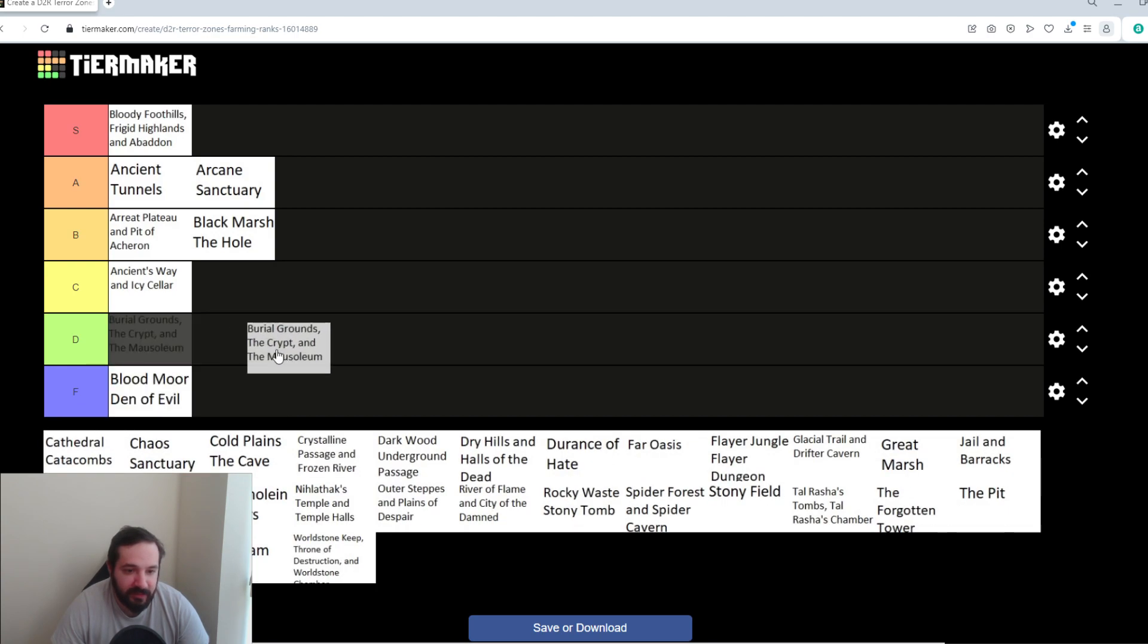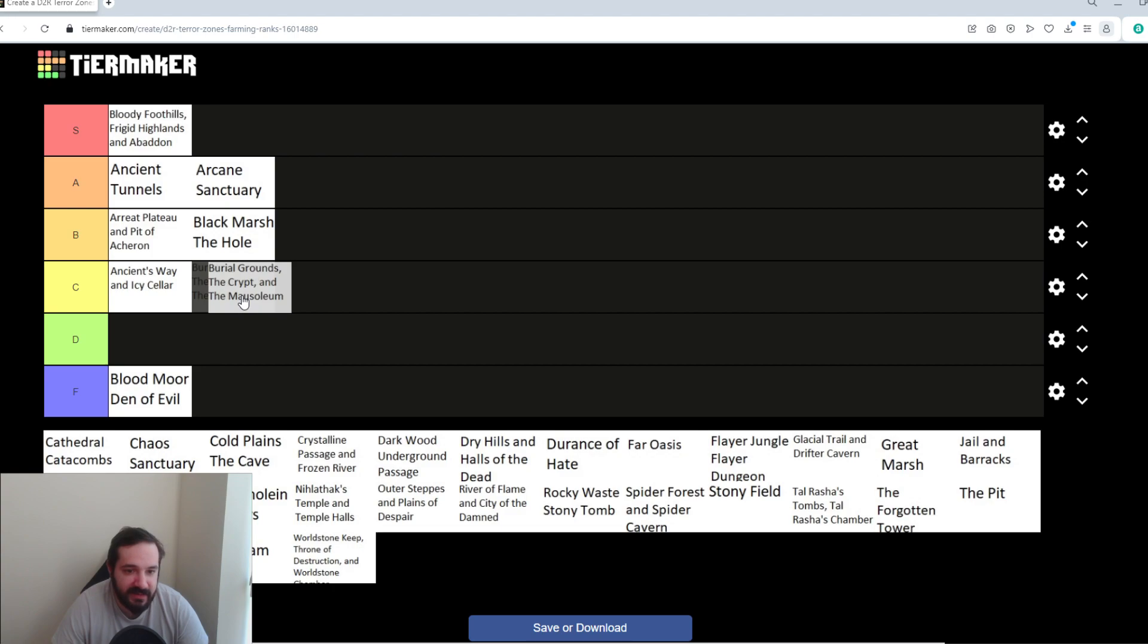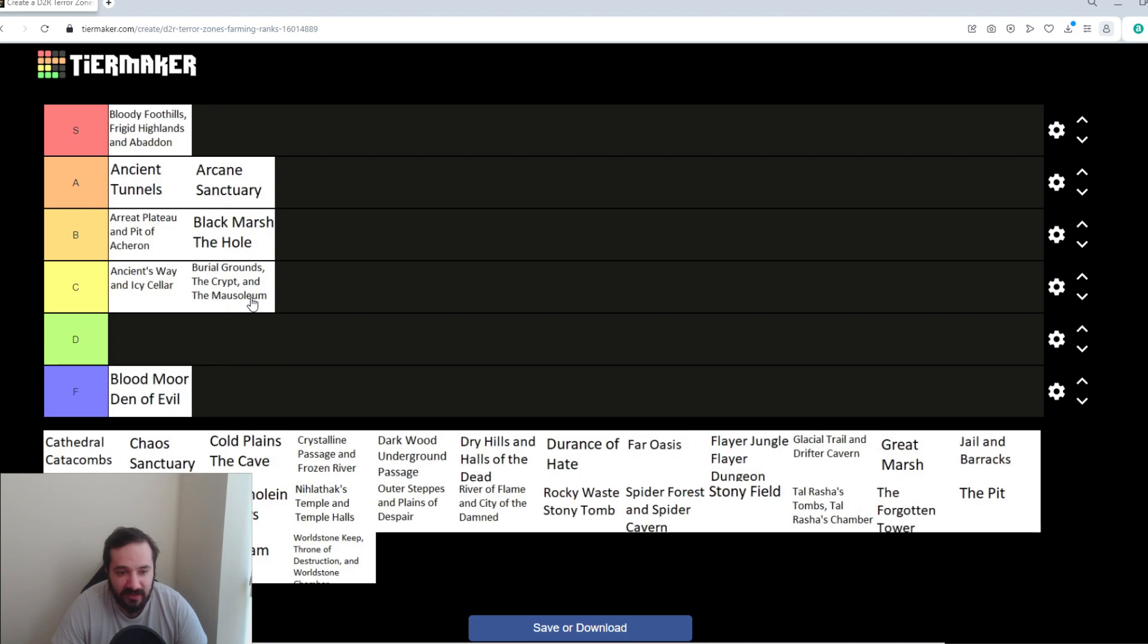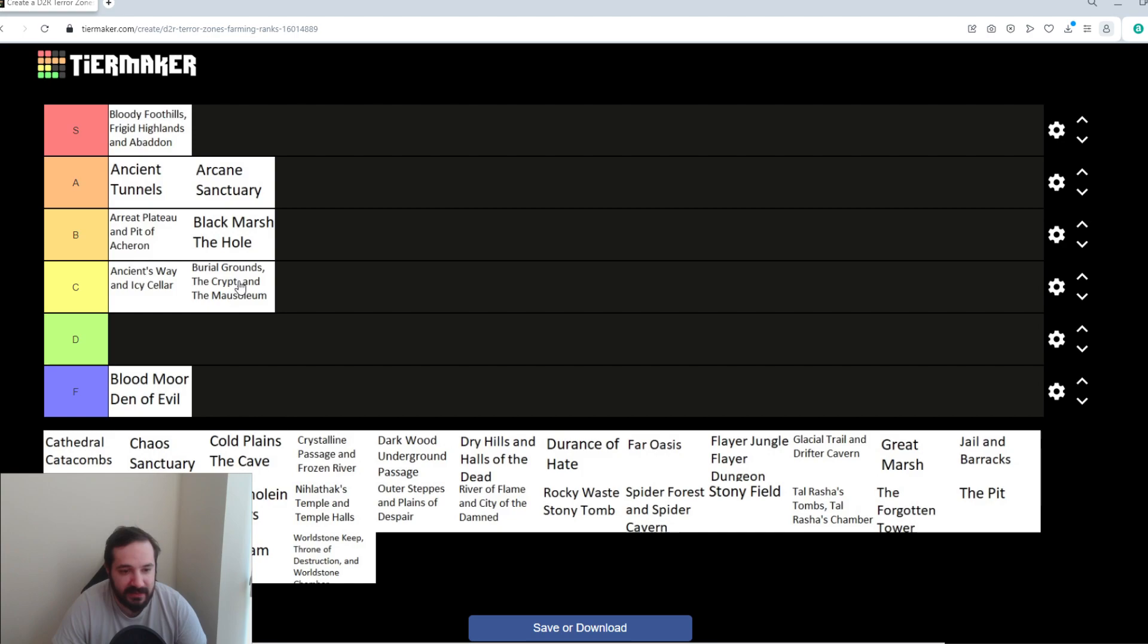Burial Grounds, Crypt and Mausoleum. This I think I'll put in C tier. Again, nothing crazy about this. Crypt and Mausoleum were high-level areas without it, but the Terrorized version doesn't really add anything. You always have to go from Cold Plains waypoint, so it takes a little bit of travel time. You get to kill Bloodraven, so that doesn't make it too bad. But overall, I don't think it's the most ideal Terror Zone.